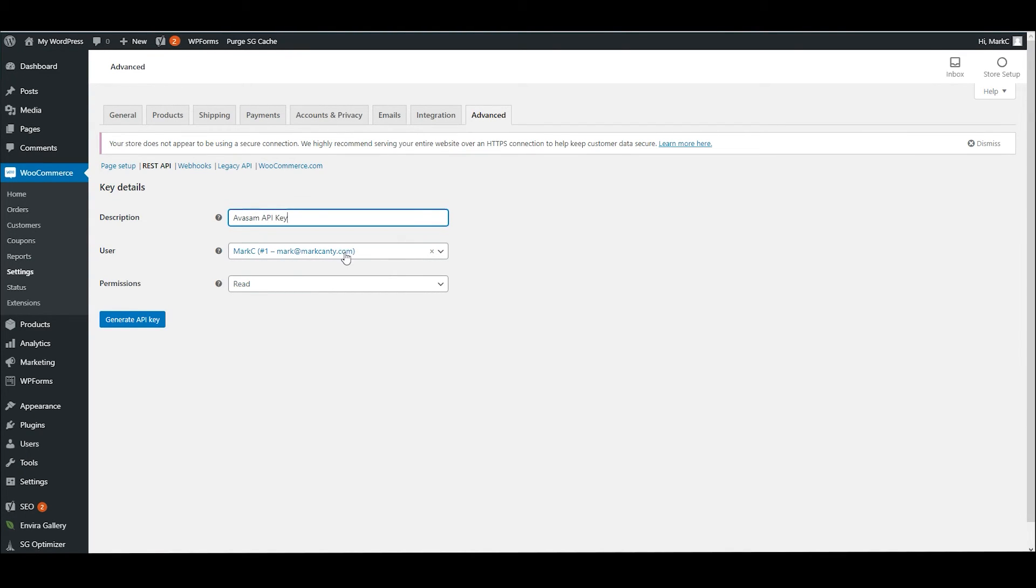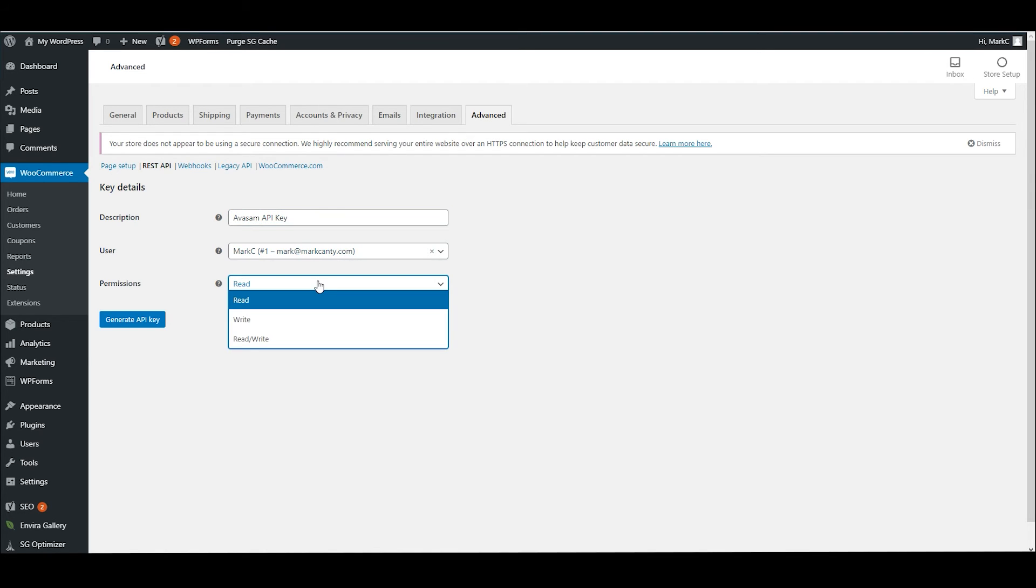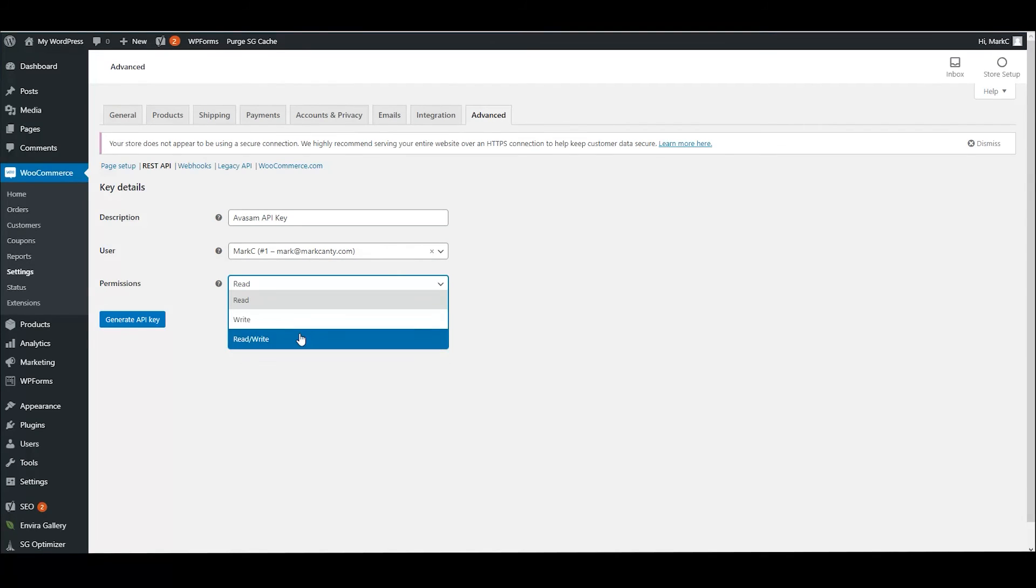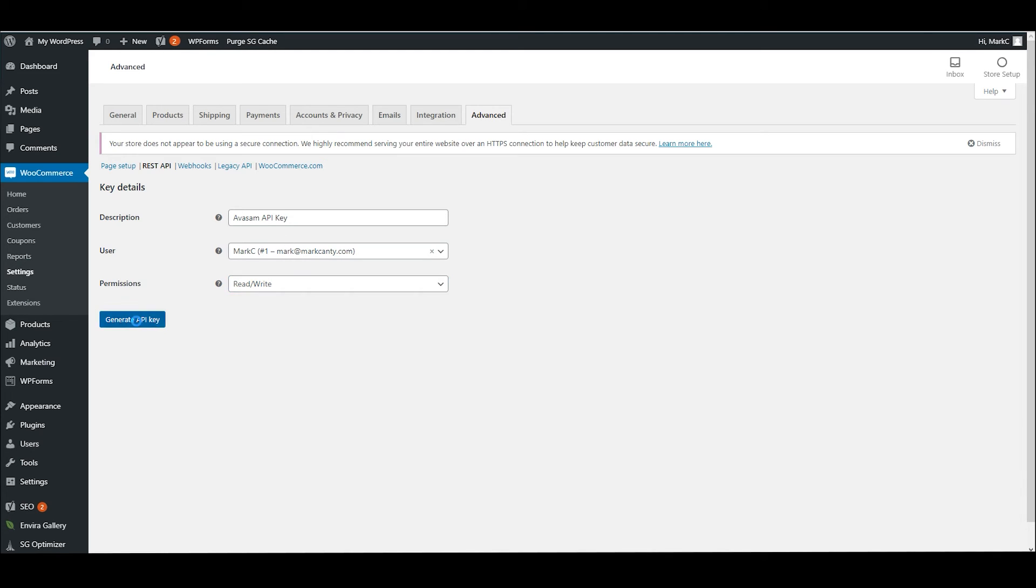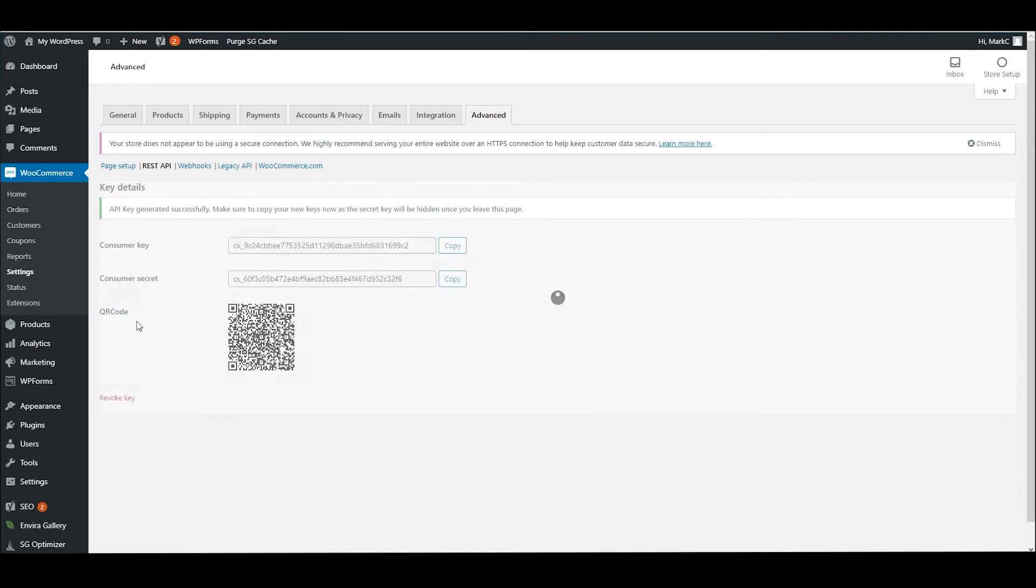We tell it which user it's operating as, so I only have one user in here. And we tell it which kind of access it needs. Obviously some will only need to read or write. We're going to need to read and write, so we'll select all three and click on Generate API Key.